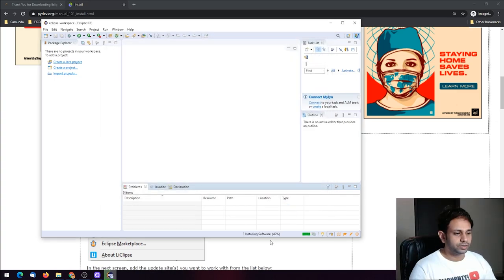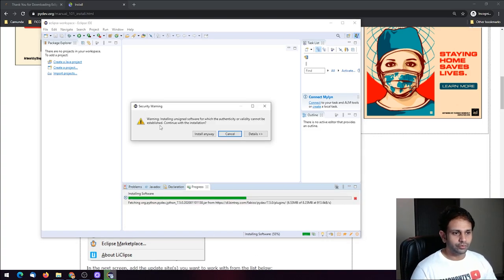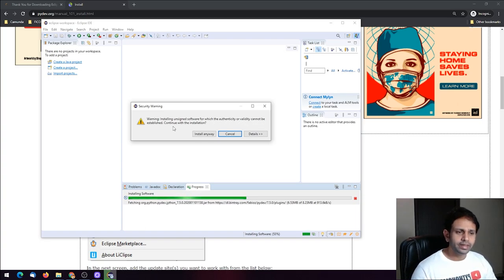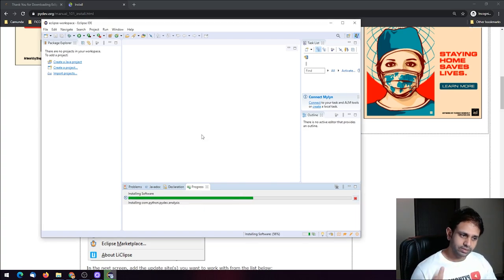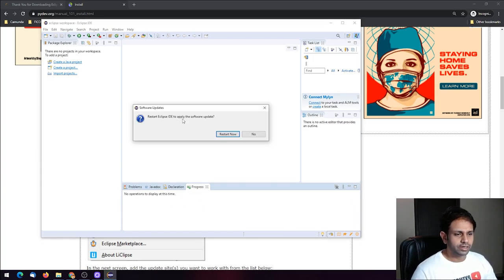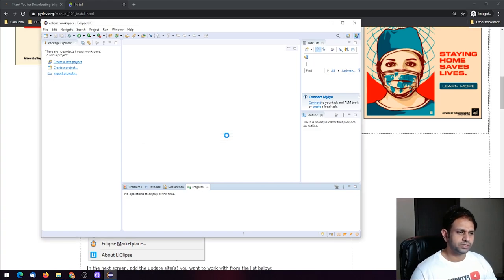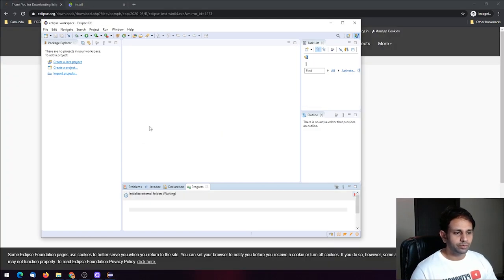The installation has started. A security warning will appear: 'Warning — installing unsigned software for which the authenticity or validity cannot be established. Continue with the installation?' Click Yes. Then restart Eclipse IDE to apply the software update.